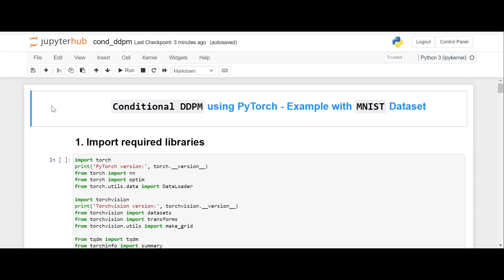Good afternoon everyone, welcome to the channel. In today's video I want to talk about conditional DDPM. I previously made a video on unconditional DDPM, probably 3 weeks ago. In this one I will use the same code, so I am not typing it up from scratch. I will just make some changes that are required to conditionally generate outputs doing random sampling. So let's get started.